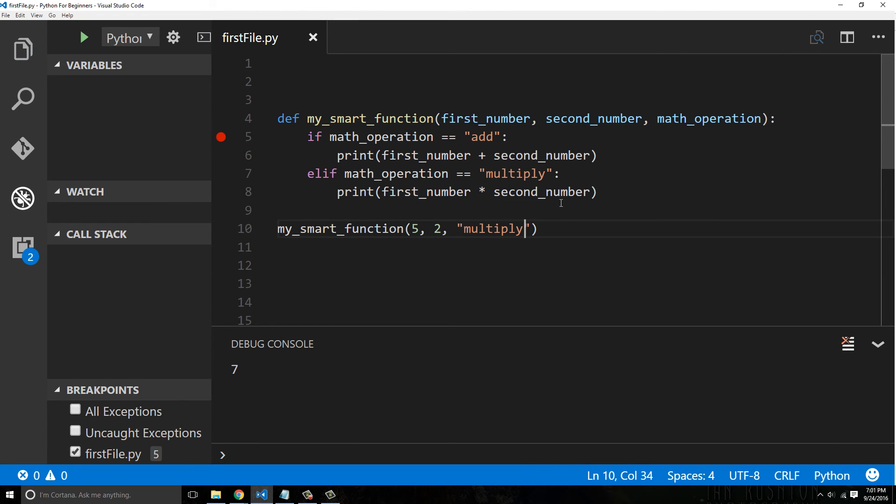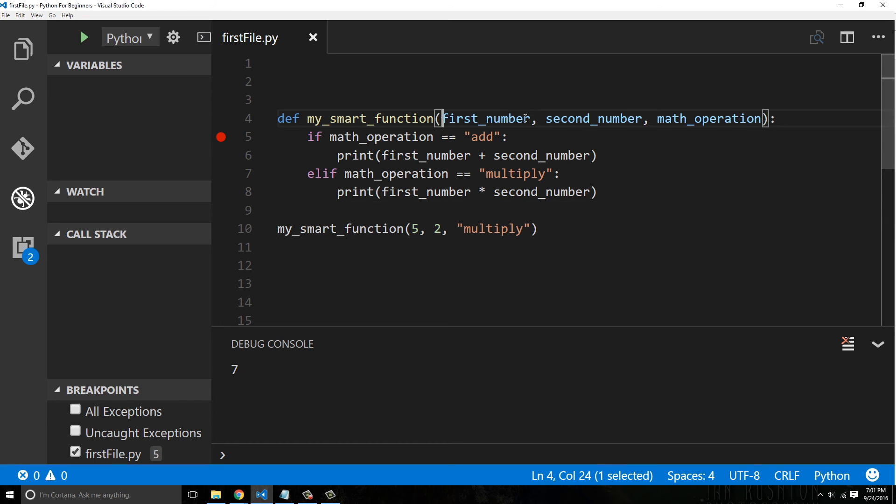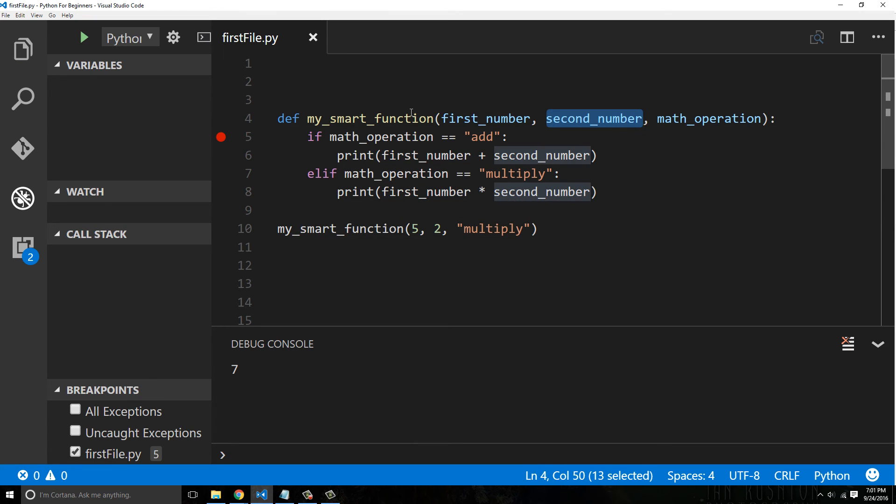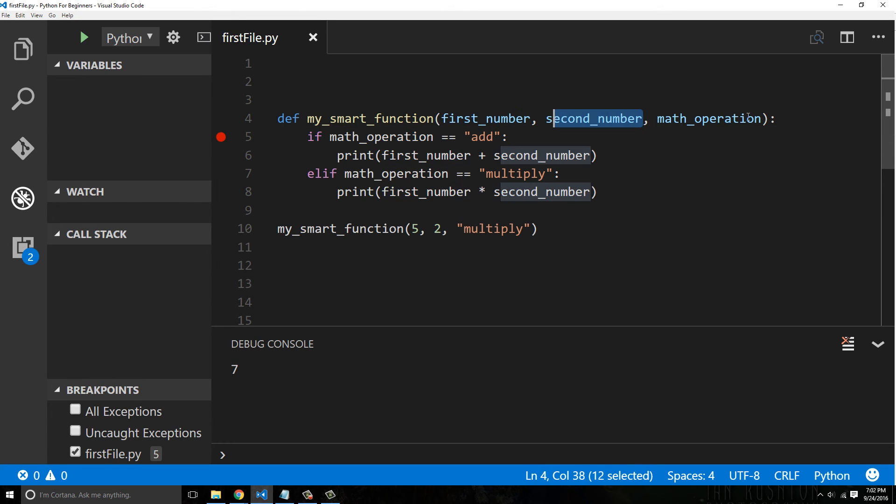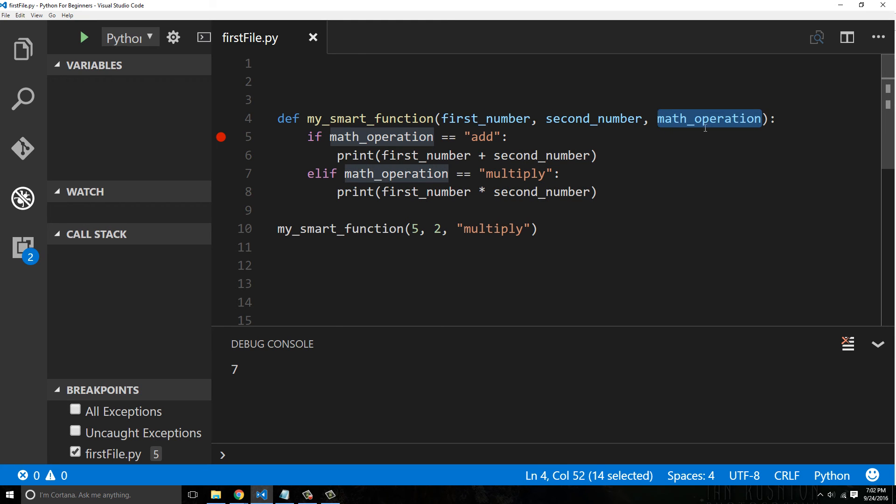Now another thing to keep in mind is that obviously this parameter, this parameter, and these are called parameters by the way, function parameters, this first parameter is expected to be a number, this is expected to be a number, and this is expected to be a string. If you passed a number here, you would break your code.